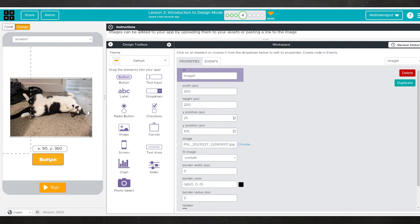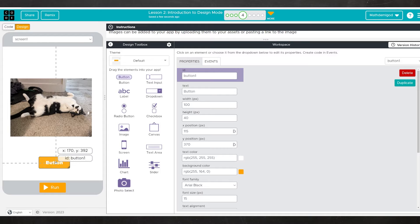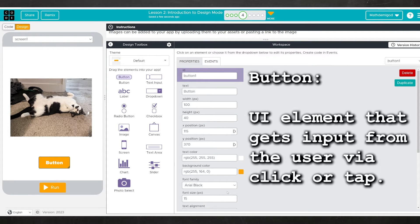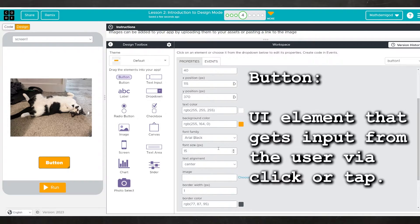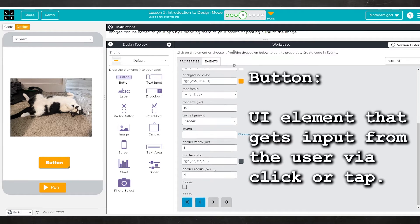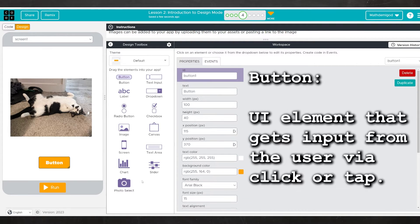Let's look at the rest of the elements. We'll start with button — that's pretty self-explanatory. A button is something you want your user to click to get some sort of result. You can change its position, how big it is, font, just like everything else.